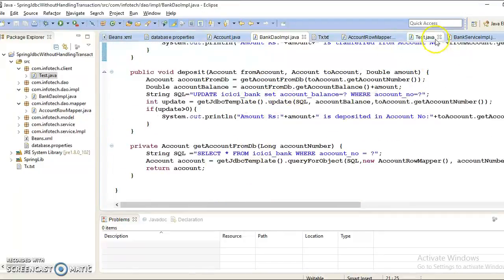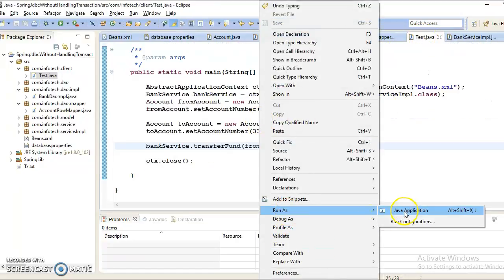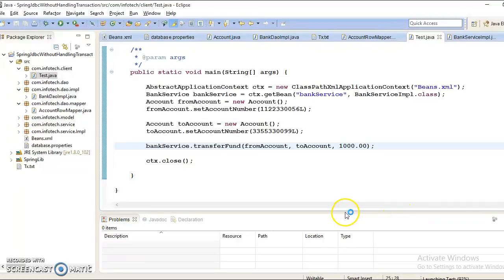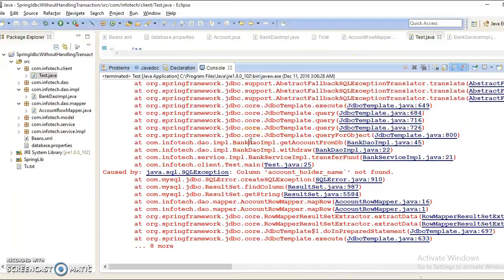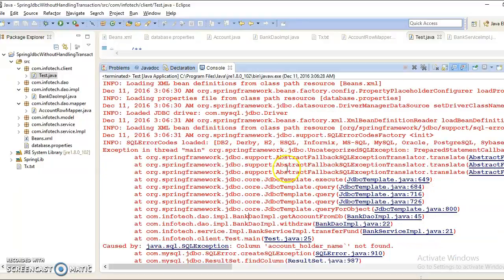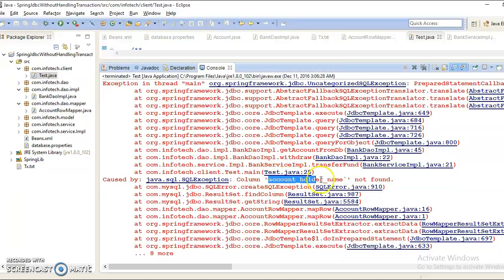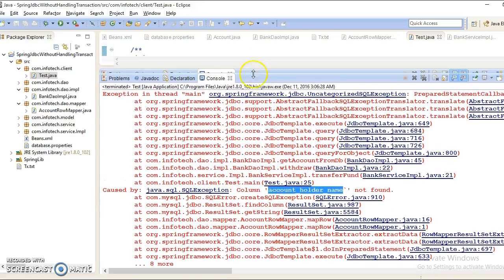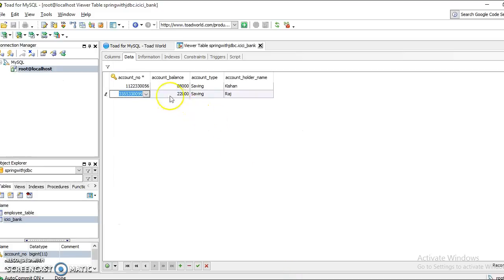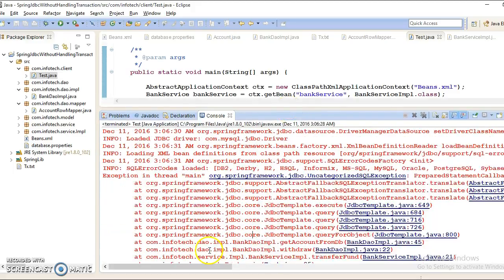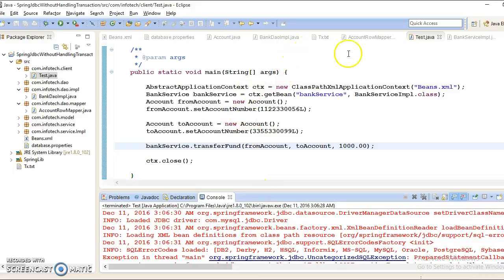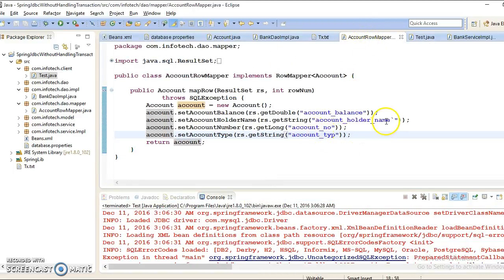So let's run this client program. And here we got some exception. Let's check out what it is — it seems to be related to account holder name. If you go to the AccountRowMapper, it looks like there is a special character issue.